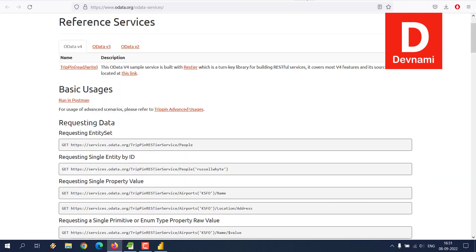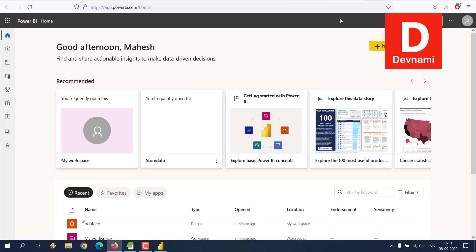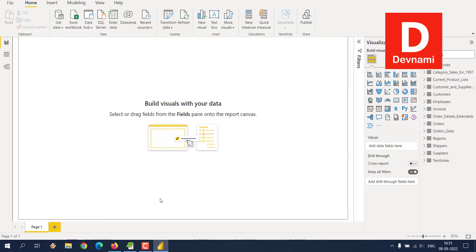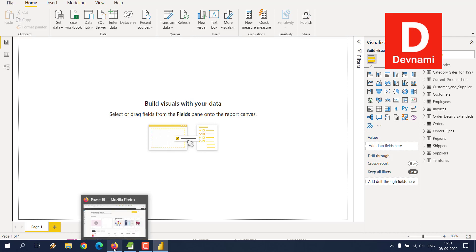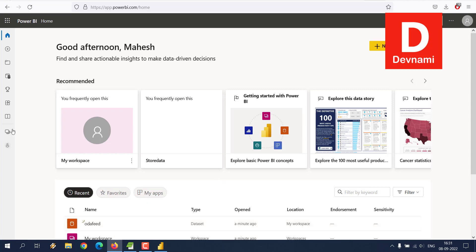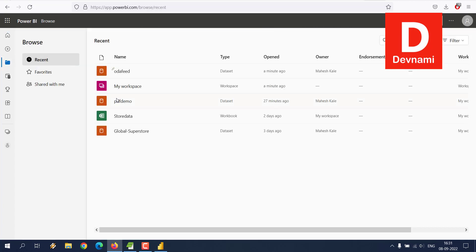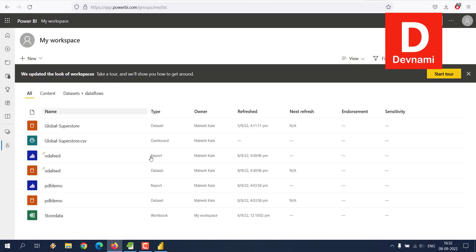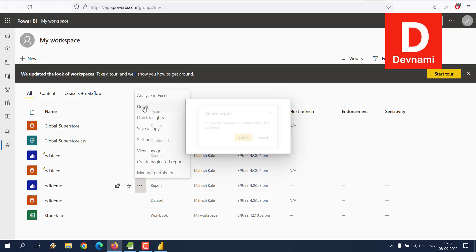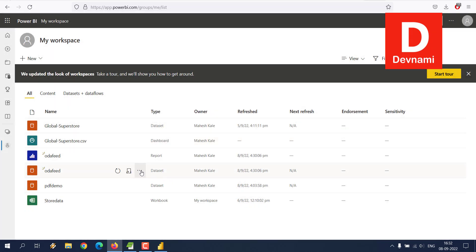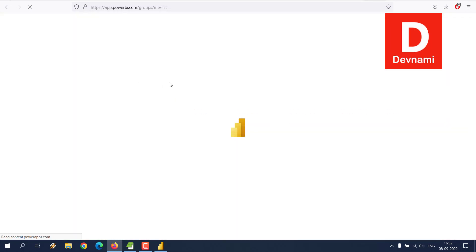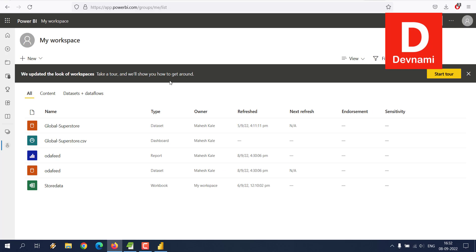This was just a demo. You can try out any other OData URL — get the data to your Desktop first, then upload it to the cloud by publishing it. If you want to remove something, go to Browse, find your workspace, and delete it. Click Delete and refresh — everything's gone from your cloud account.